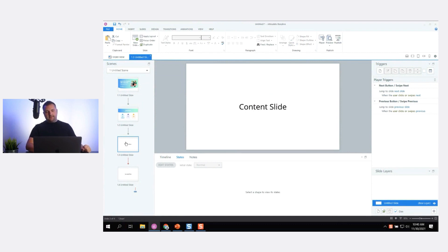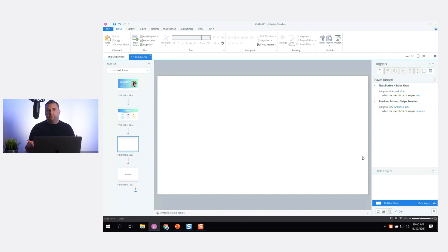As for content slides, this is where people always struggle — content slides are really stark. There's not a lot of content on them and it really depends on the type of course you're creating. If you're creating a course where you're animating a lot of stuff on and off screen, you want a content slide that's pretty empty.